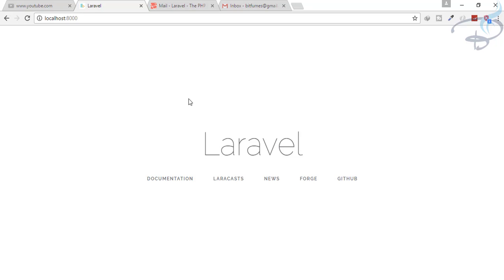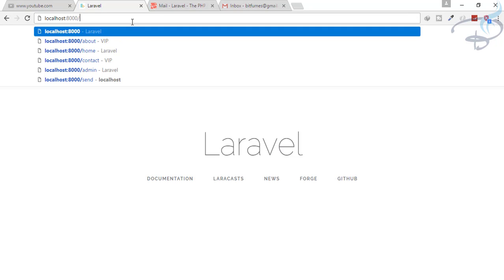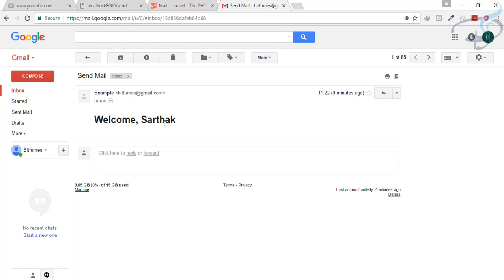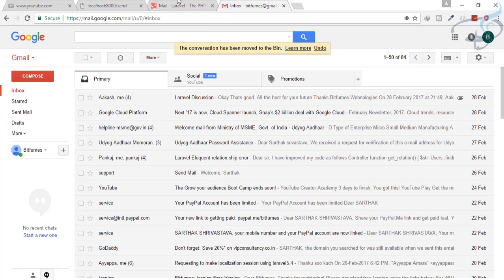Let's see what Markdown Mailable is. Before that, I want to show you something — I just want to send an email. We have already created a route and the mailable system. This is sending email. You can see I got the email here. But what if I want an email that is very professional — with a heading, a button, a panel, a footer?